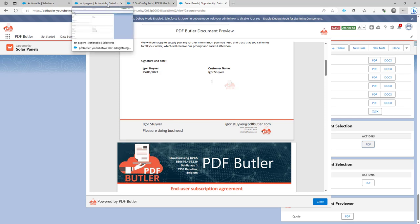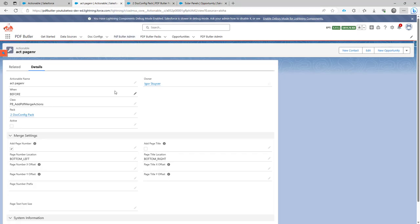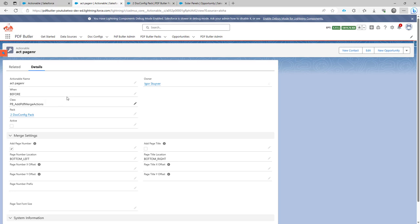You have to install an extra add-on for PDFButter called our PDF actions package. And after the installation of the PDF action package, you will see that there is a new actionable for this type to add these items.